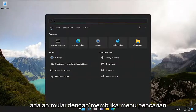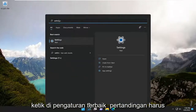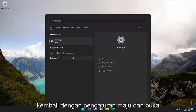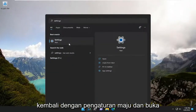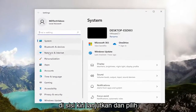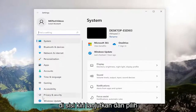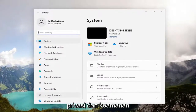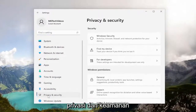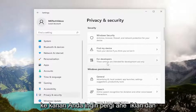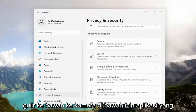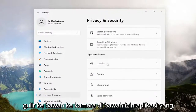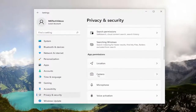Let's start by opening up the search menu, type in 'settings', and the best match should come back with Settings. Go ahead and open that up. On the left side, go ahead and select Privacy and Security. Now, directing our attention over to the right, you want to go ahead and scroll down to Camera, underneath App Permissions.